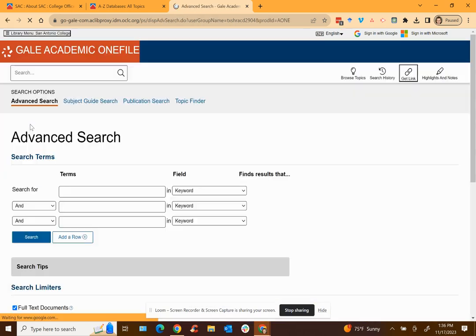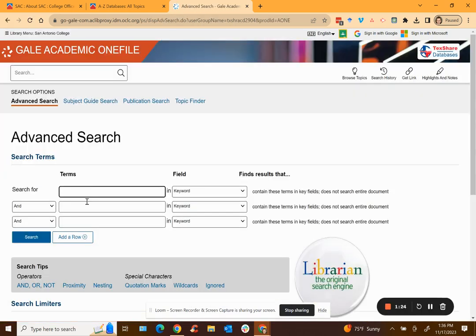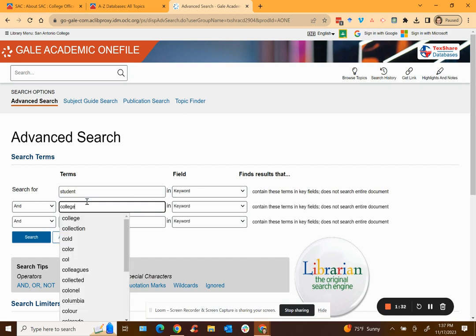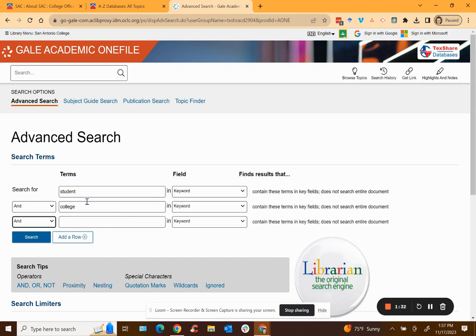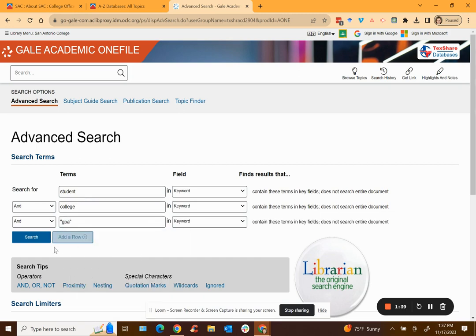I always use an advanced search. Put in your keywords such as student and college, and of course this will vary depending on what you're interested in, and maybe I'm looking at GPA or grade point averages.